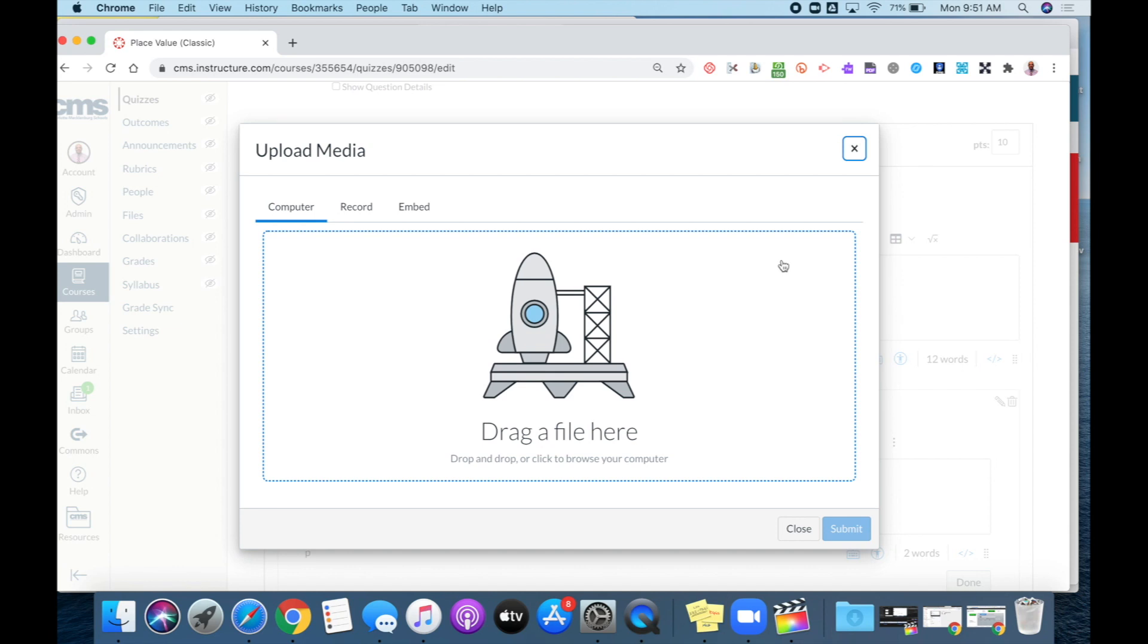If I have the recording already stored on my computer, I can drag the file here. If I'm recording a new recording, I would select record.